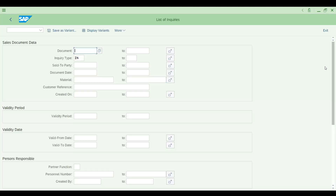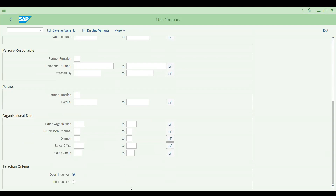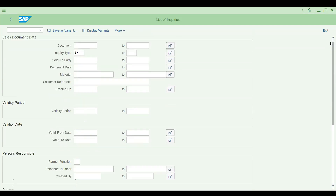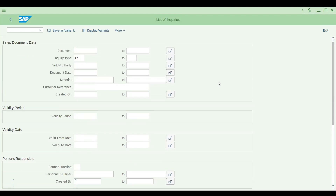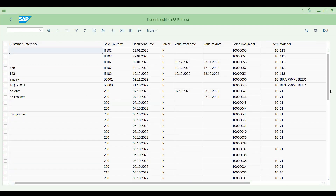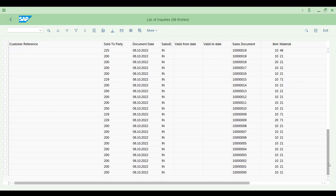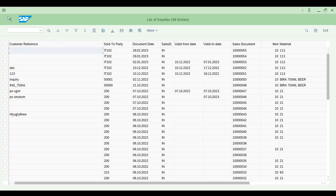Here we selected document type 'Enquiry' and the status 'Open.' If you switch to 'All Enquiries,' you'll also get closed enquiries. Click Execute and you can get more details. This is the standard behavior of VA15.